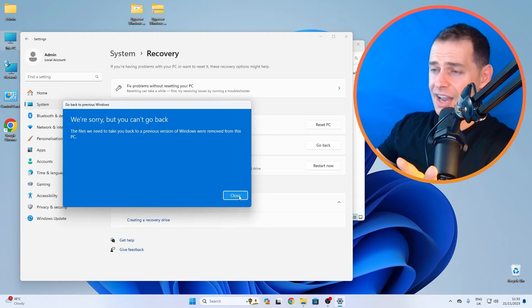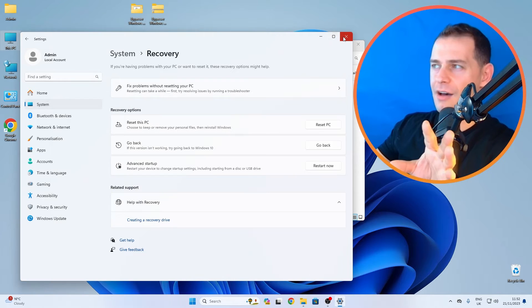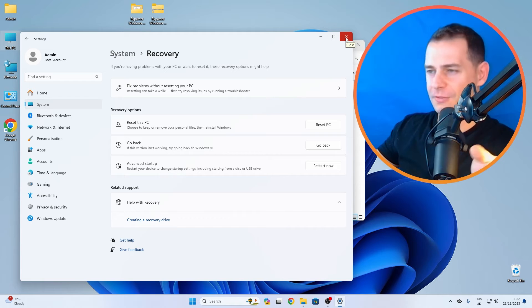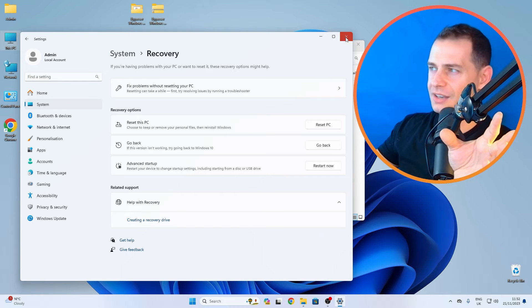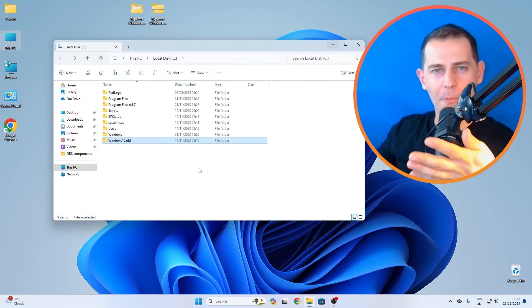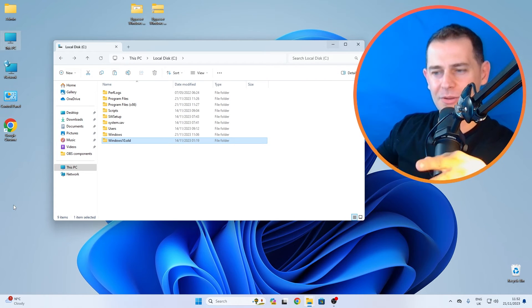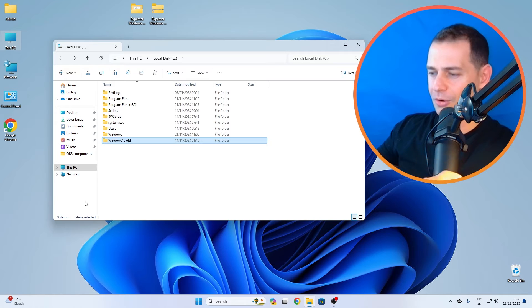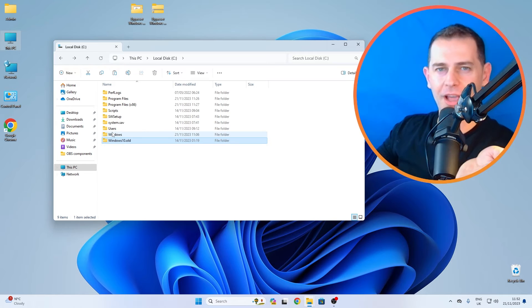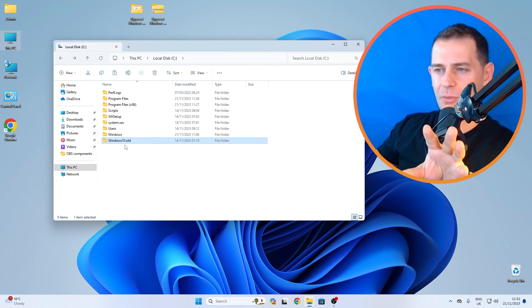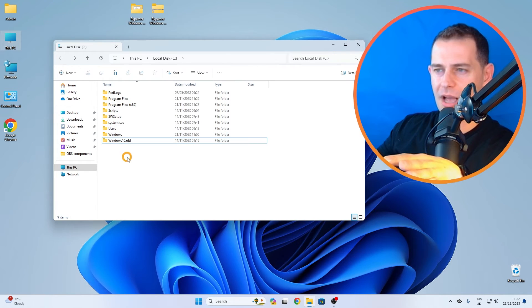Exactly. Now after 20 days or 15 days you want to go back again - you don't like Windows 11 anymore, you want to go back to Windows 10. Then what you got to do is come here on the C drive again.